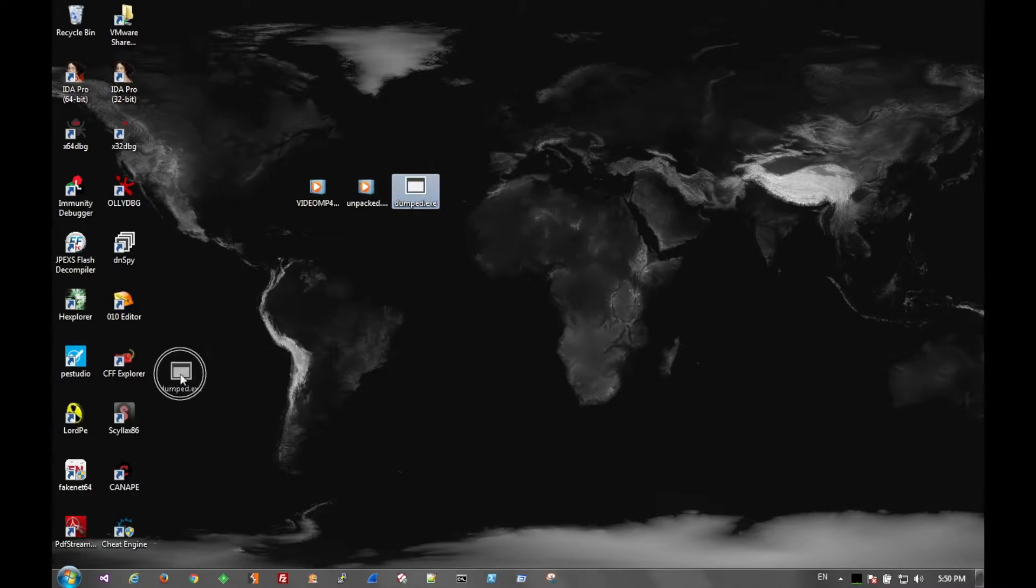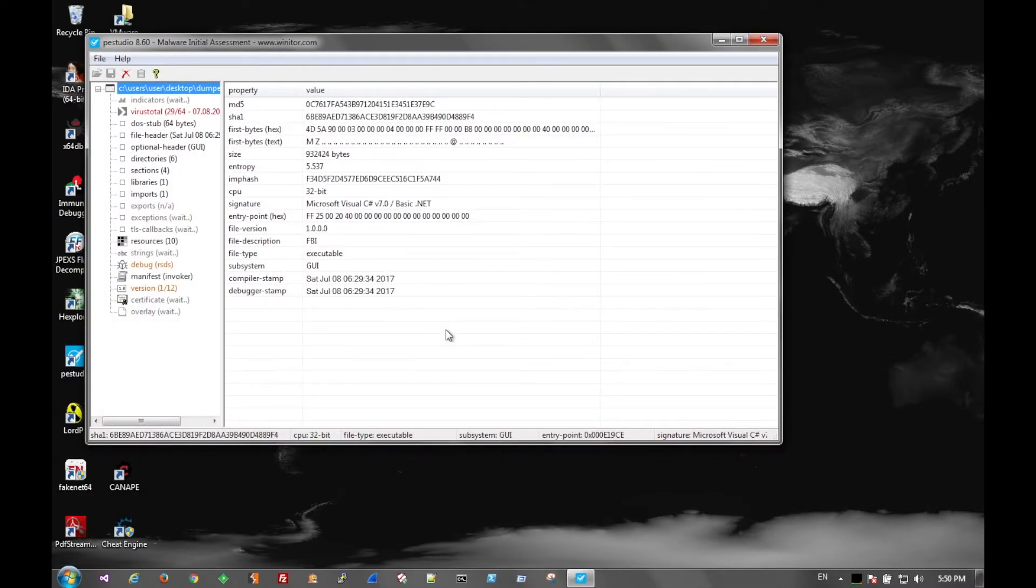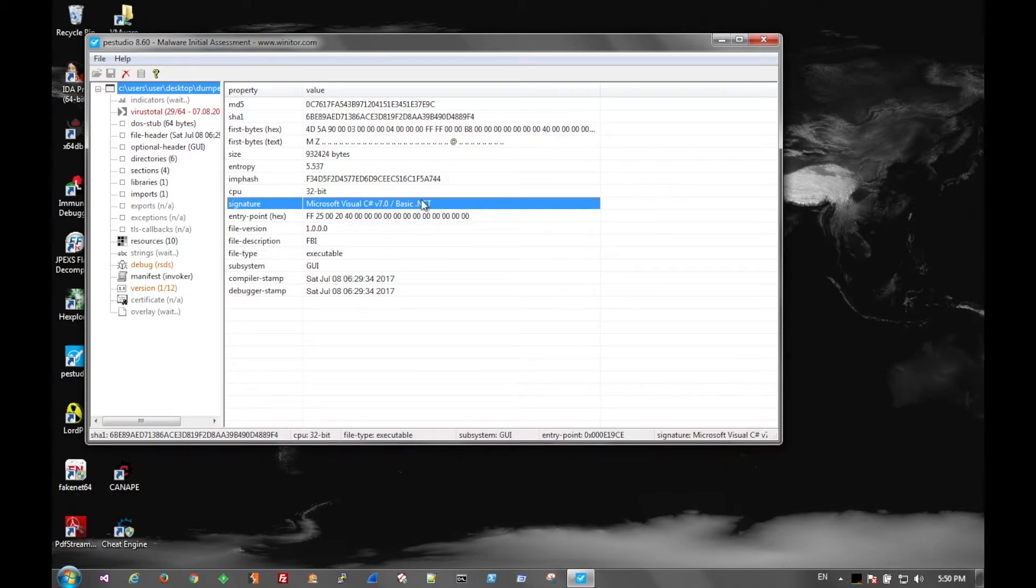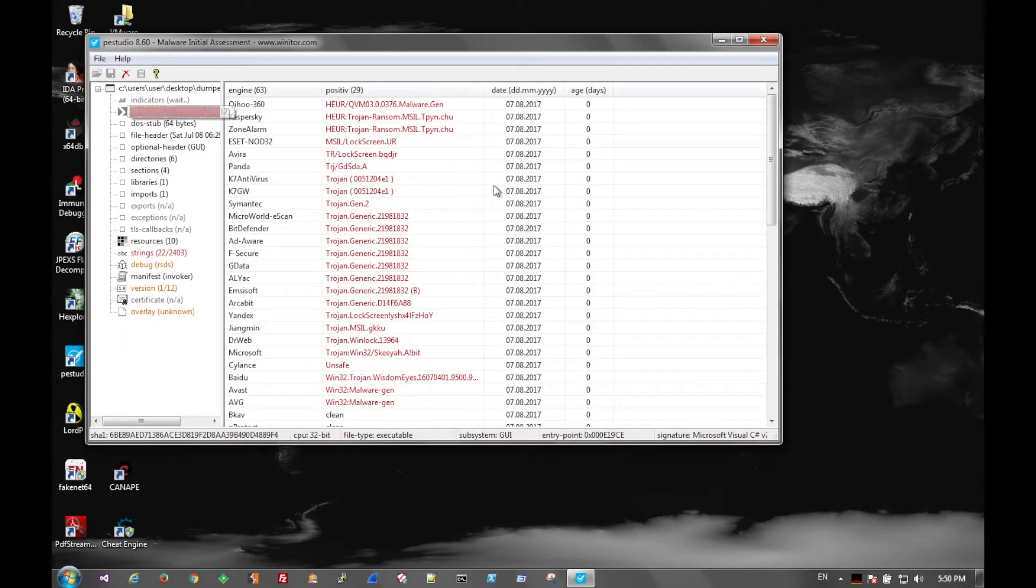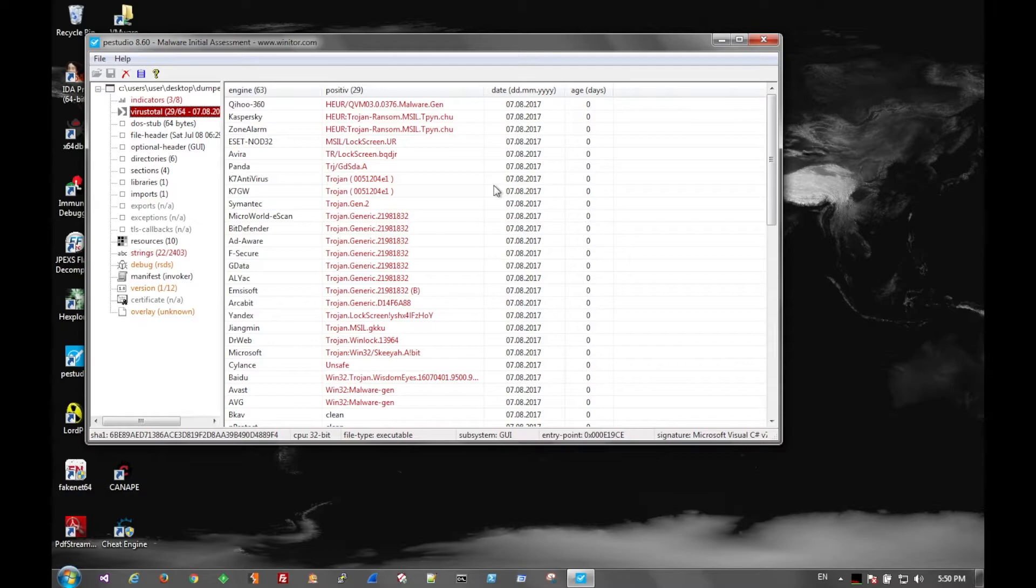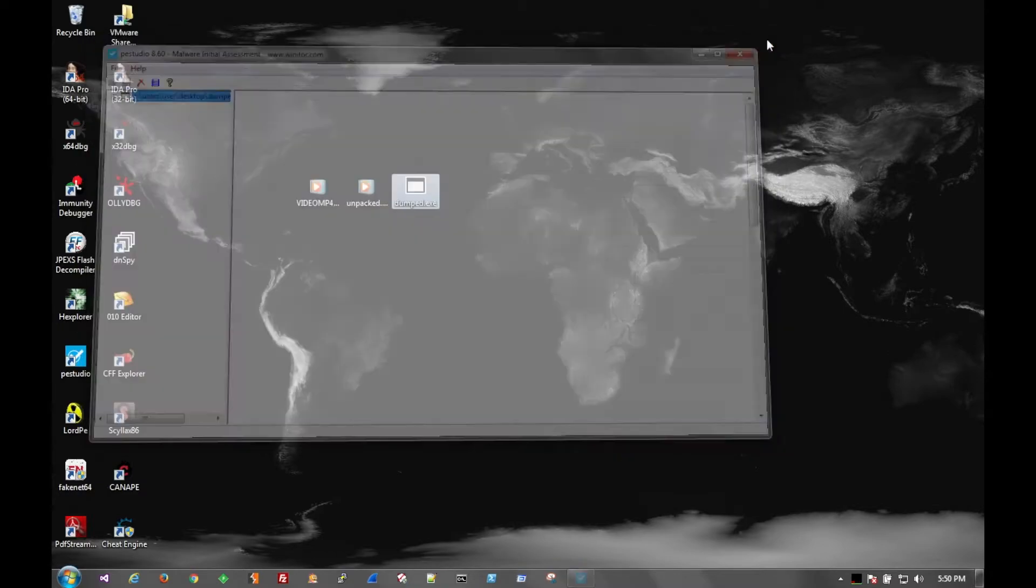And we can take the dumped file and put it in P-Studio to examine it. You can see here that it's a .NET file. And as 29 hits in virus total. And most things already pick it up as a ransomware screen locker.